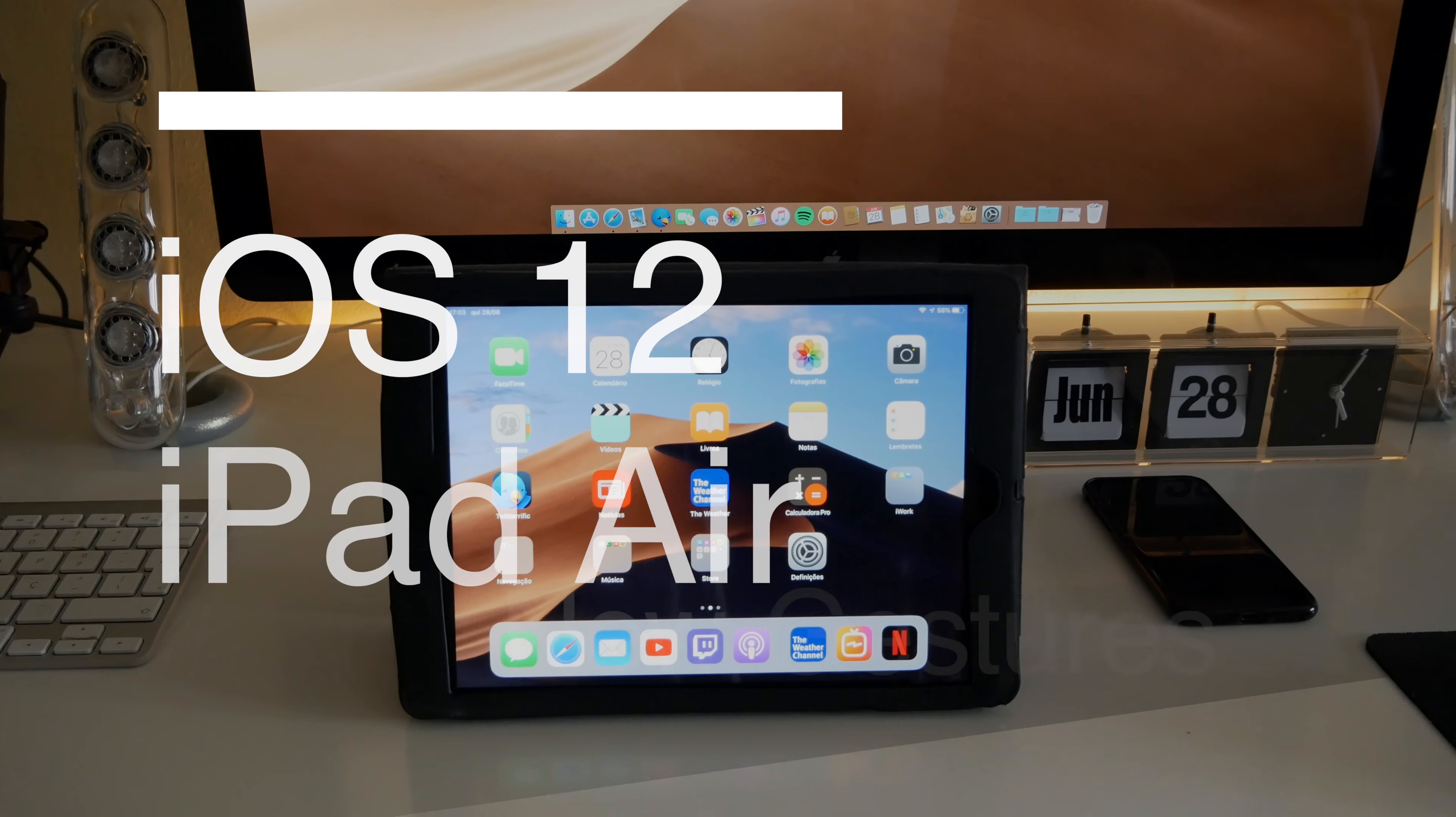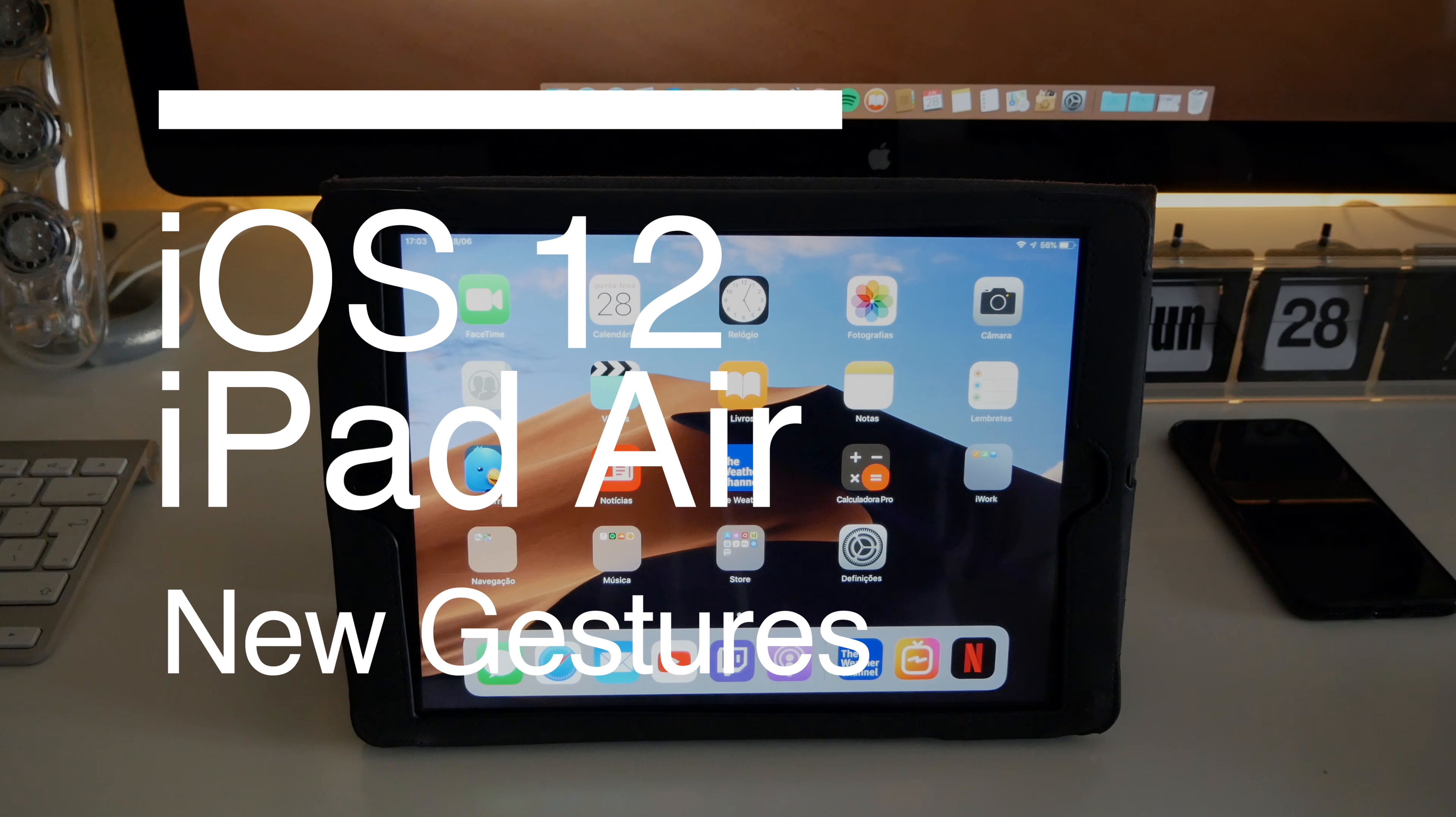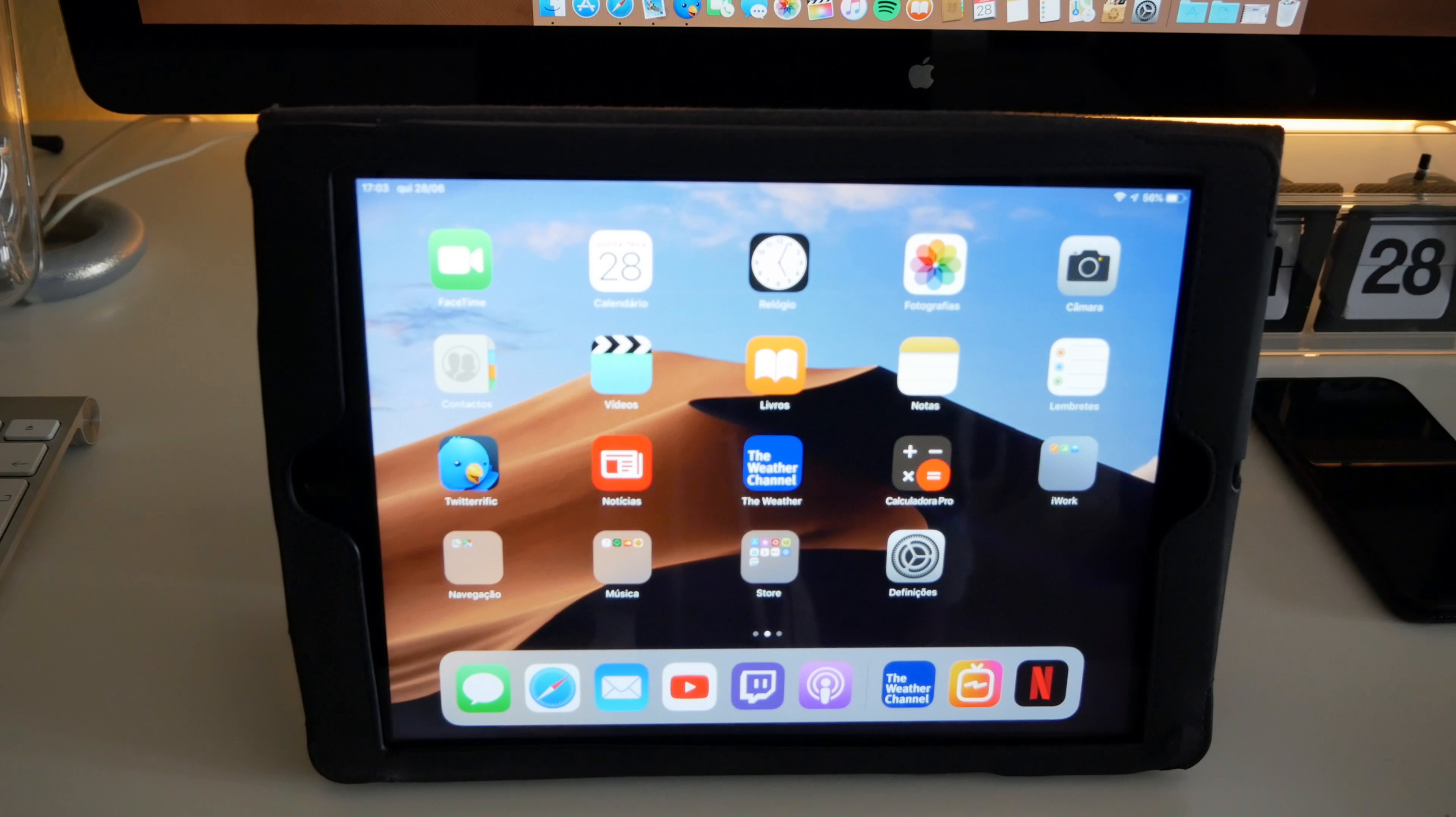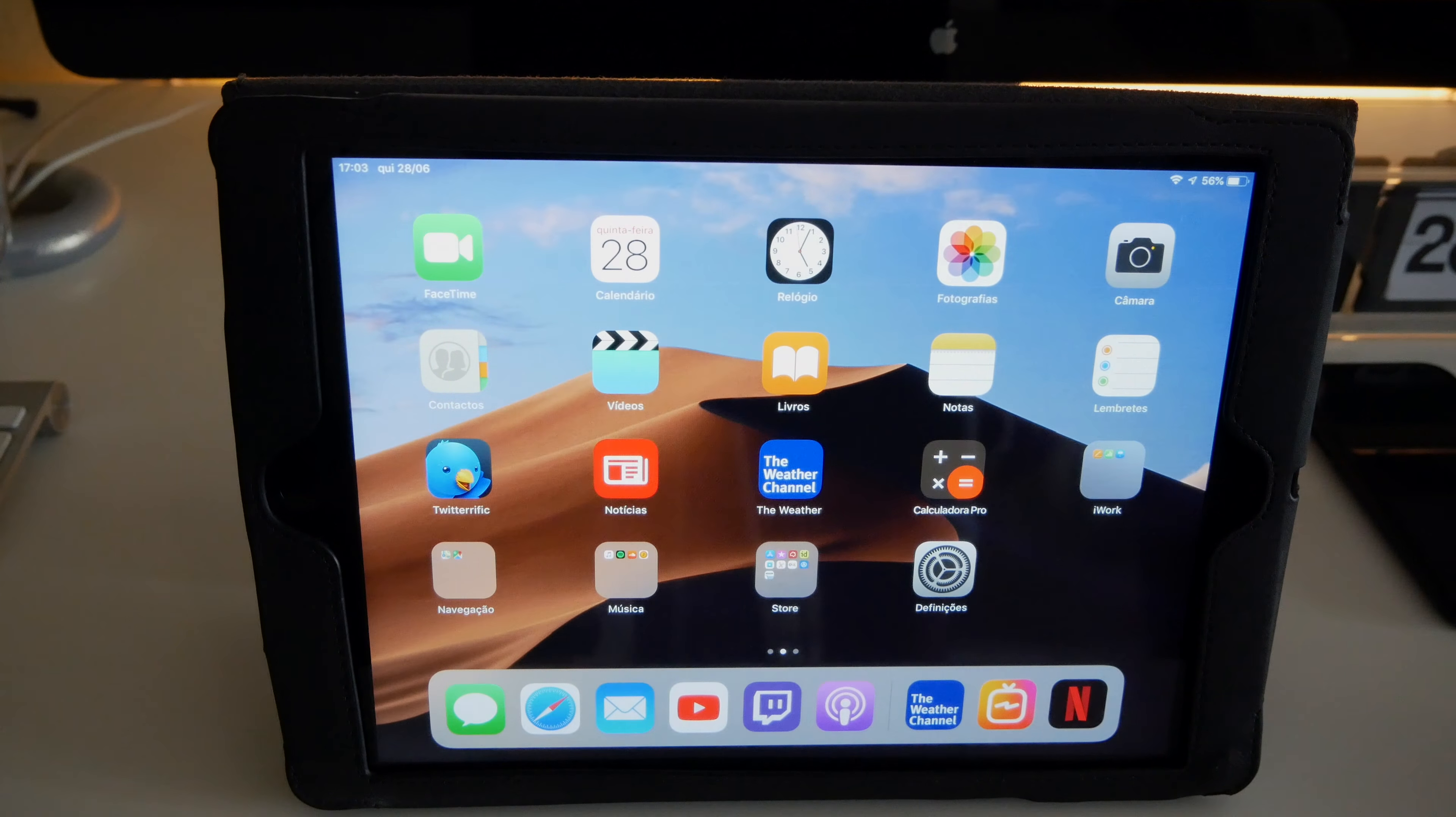Hello there, nice people. I hope you're doing well. My name is Nunu, greetings from Portugal. Let's go ahead and check the new gestures on this iPad Air first generation running iOS 12 beta 2.